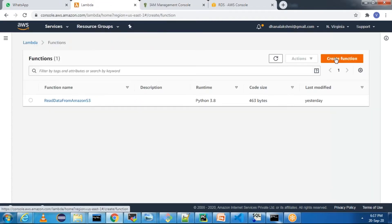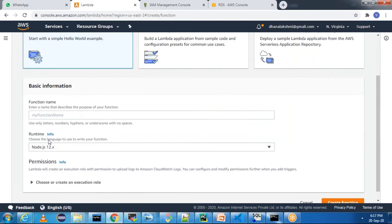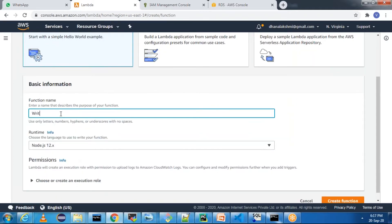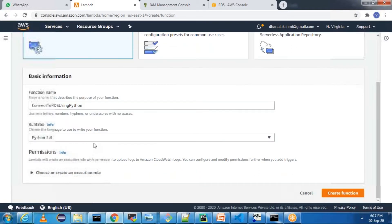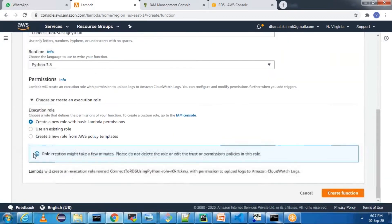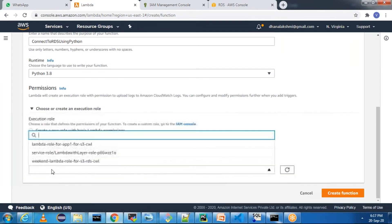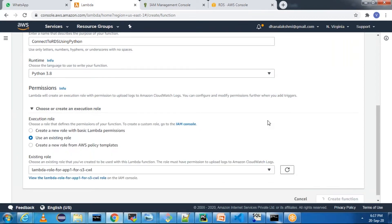Now I'm going to create a Lambda function using this particular IAM role. Go to Functions, create a function, and write the function name as 'connect to RDS using Python'. In the runtime, select Python 3.8. Under permissions, use an existing role and select the role I just showed. Click on Create Function.